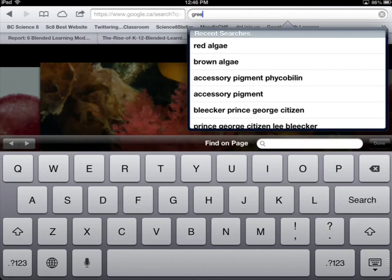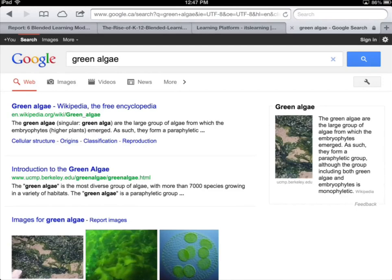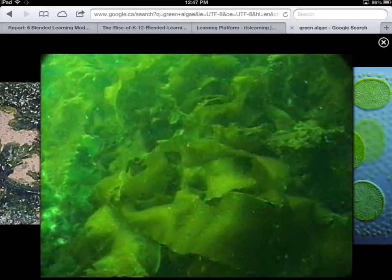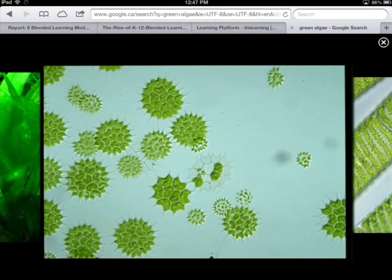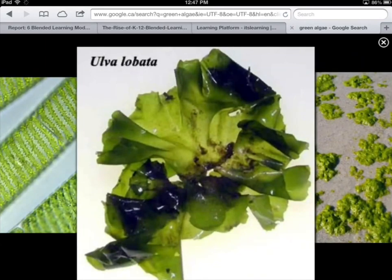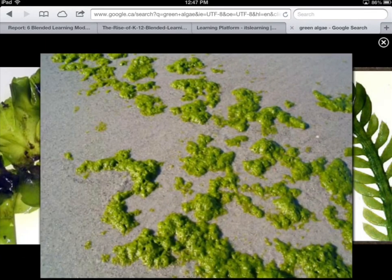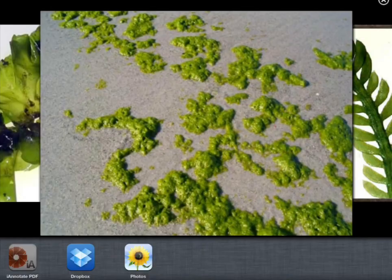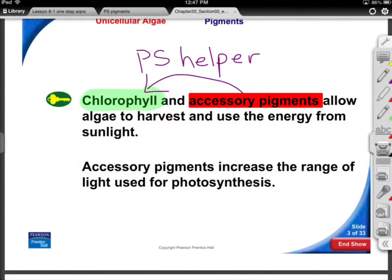Our green algae — typical forms like Ulva and Chara — are probably what gave rise to our land plants. Some are unicellular, but by and large green algae are found in pond water and tanks. We're quite sure these gave rise to mosses, liverworts, and eventually something like ferns.